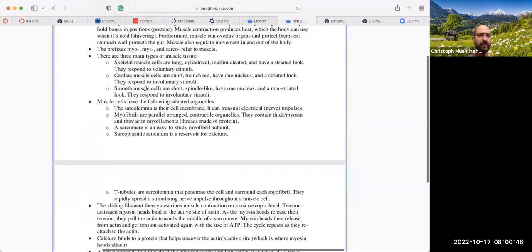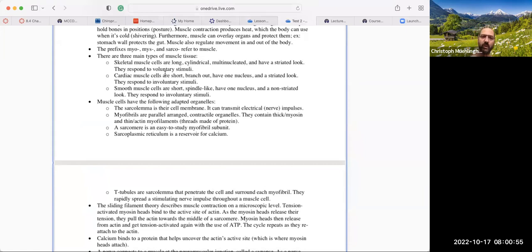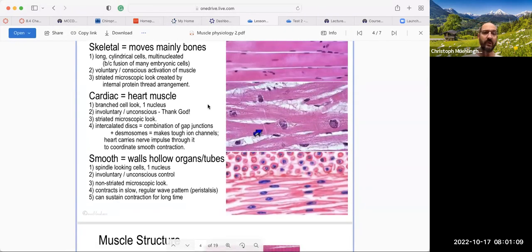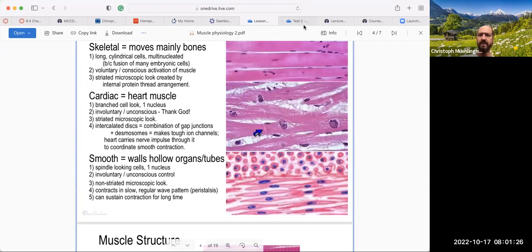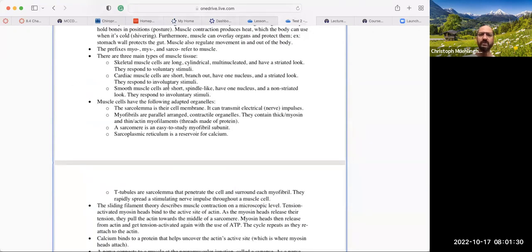Skeletal muscles are long, cylindrical, multi-nucleated, and have a striated look — these are lines. They respond to voluntary stimuli. Cardiac muscles are short, branched, have one nucleus, and are also striated in look. They respond to involuntary responses — thank goodness, because otherwise you'd have to consciously think about contracting your heart. Smooth muscle are found in the stomach walls or the gut tube, for example. They are spindle-shaped, have one nucleus, and are also involuntary. Smooth muscle cells are short, spindle-like, have one nucleus, a non-striated look, and respond to involuntary stimuli. You want to know these general differences.